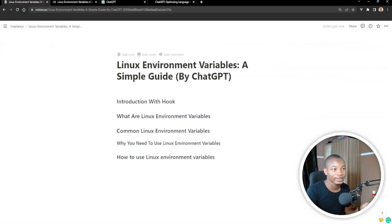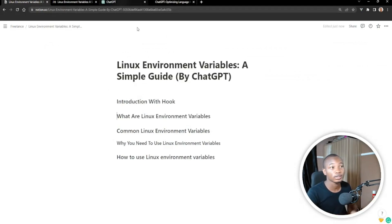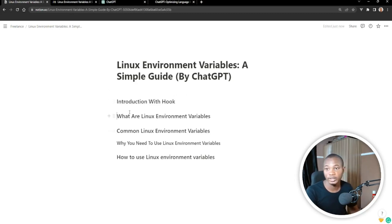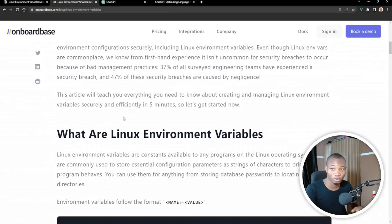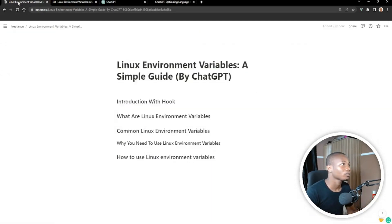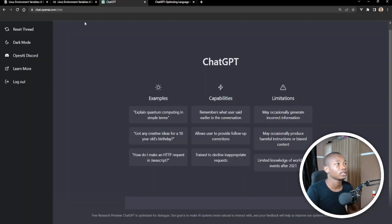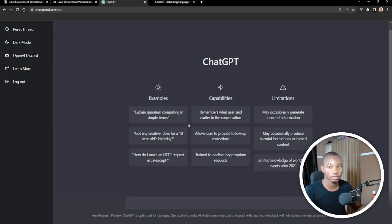This is where we are going to be writing it. What I need to do is to ask ChatGPT to write an article on Linux environment variables and guide it in the right direction. I don't think it can compile a big article all at once, so we just need to guide it. Let's head over to the ChatGPT UI, where you can actually interact with the AI.